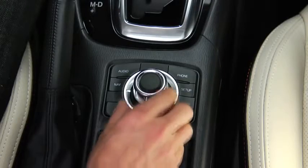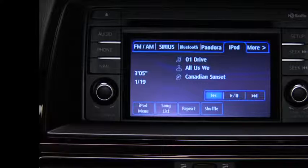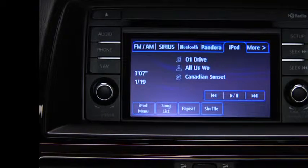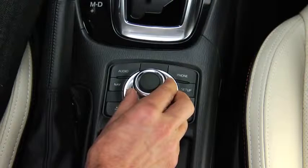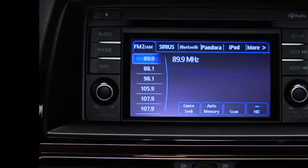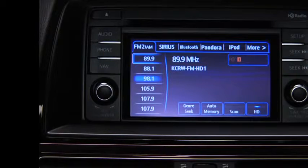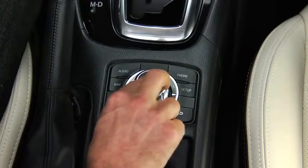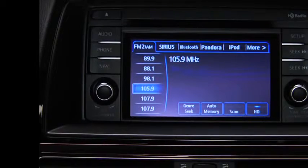To select a button on-screen, tilt the Commander knob and move the cursor to the button group that contains the on-screen button you want to select. Turn the knob and move the cursor to the desired on-screen button. Press the knob to select the on-screen button.